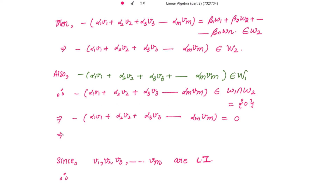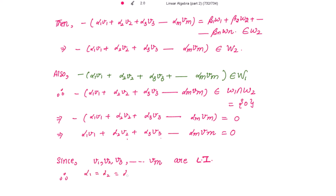So this implies, taking the negative sign to the other side, this linear combination equals 0. And because v1, v2, v3, ..., vm all form the basis for W1, these are already linearly independent, which means all scalars alpha1, alpha2, alpha3, ..., alpha_m are equal to 0.